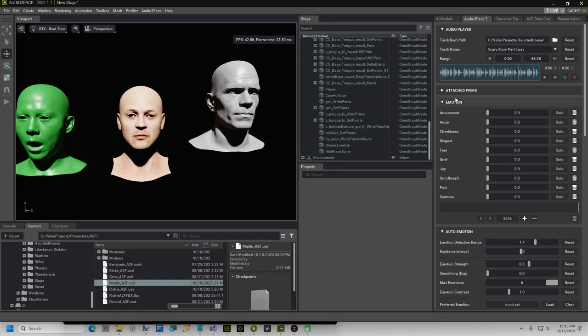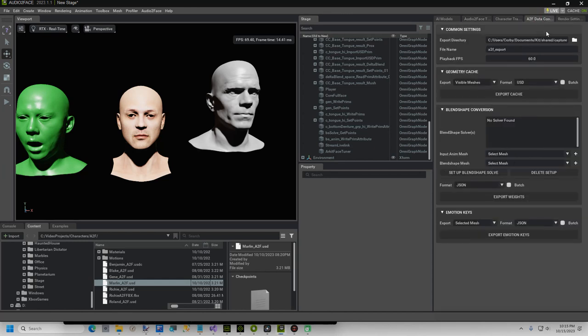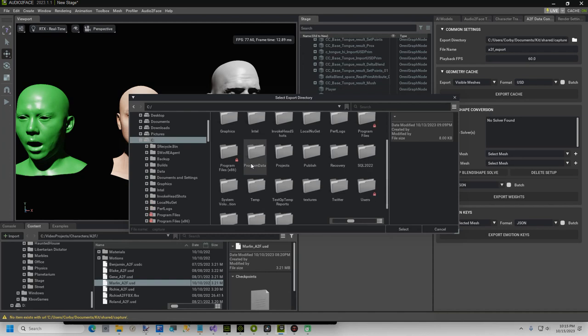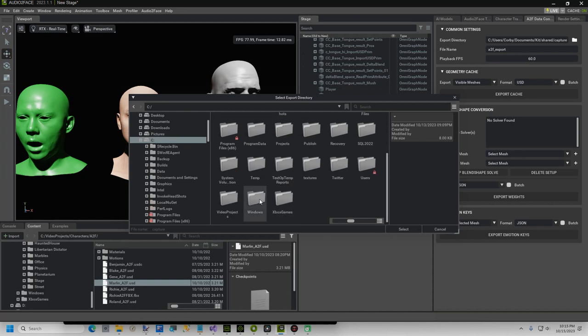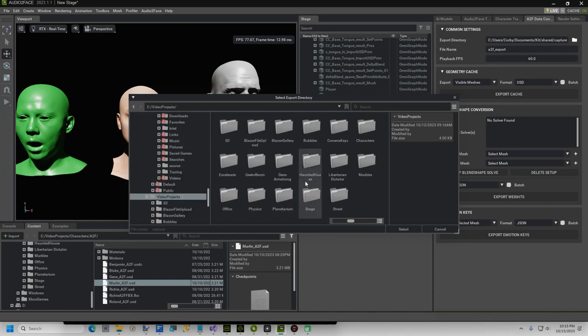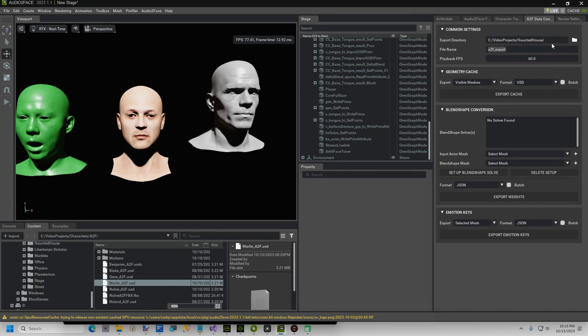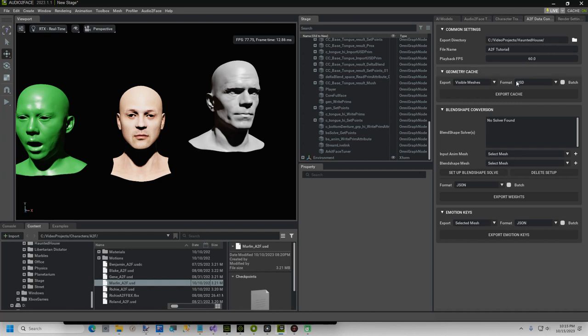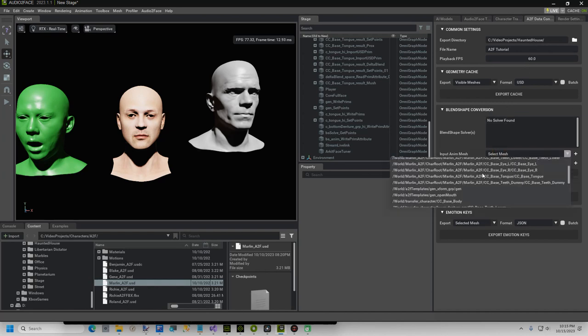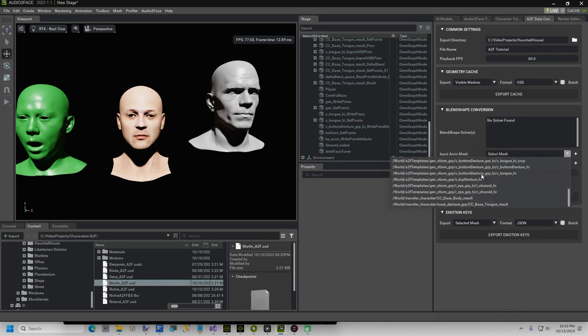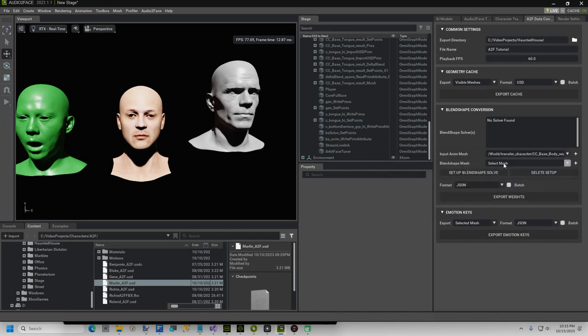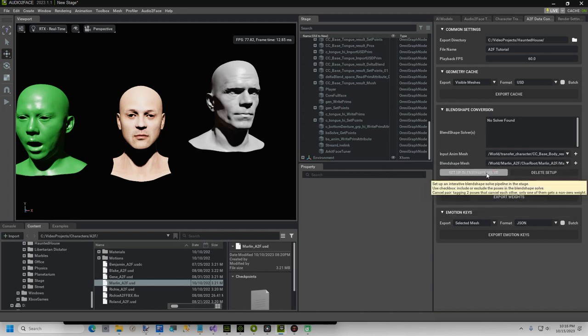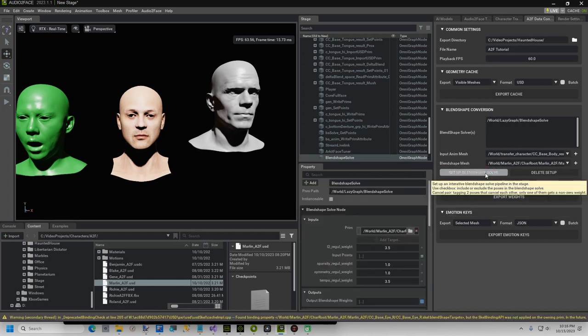Click on the tab A2F Data Conversion. Select the output folder. Enter a file name if you do not wish to use the default name. In the Blend Shape Conversion section, select World, Transfer Character, CC Base Body Result. In the Blend Shape Mesh, select the original character you brought in. Click the Setup Blend Shape Solve button.